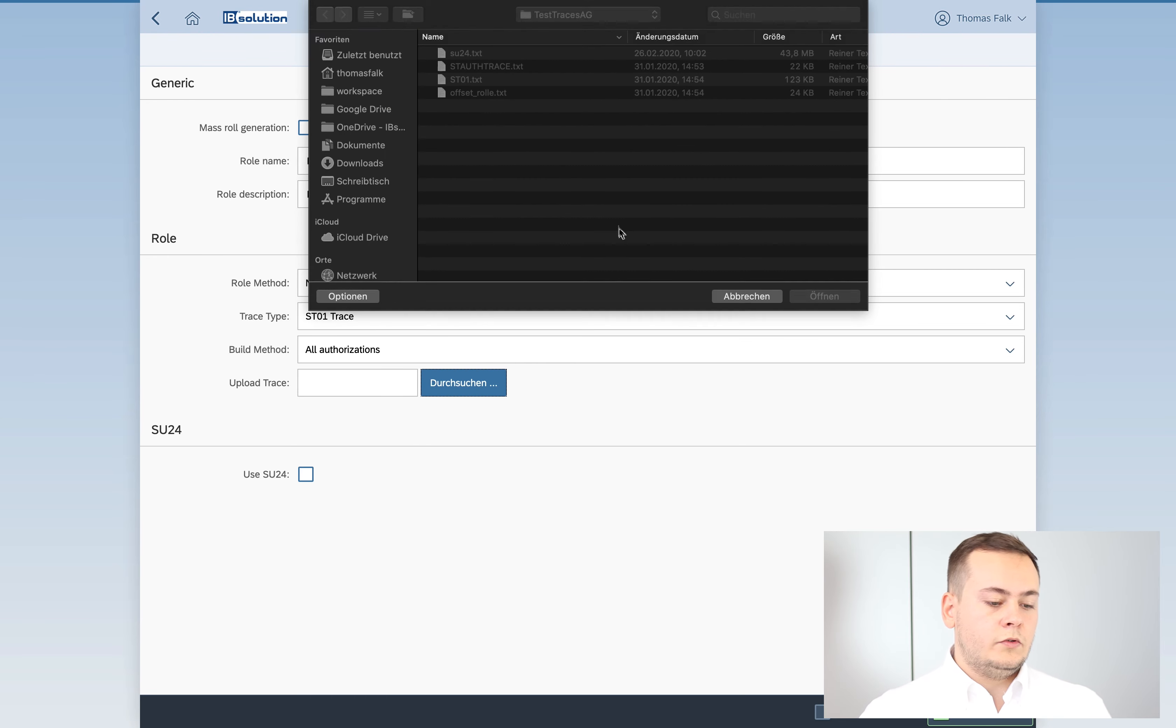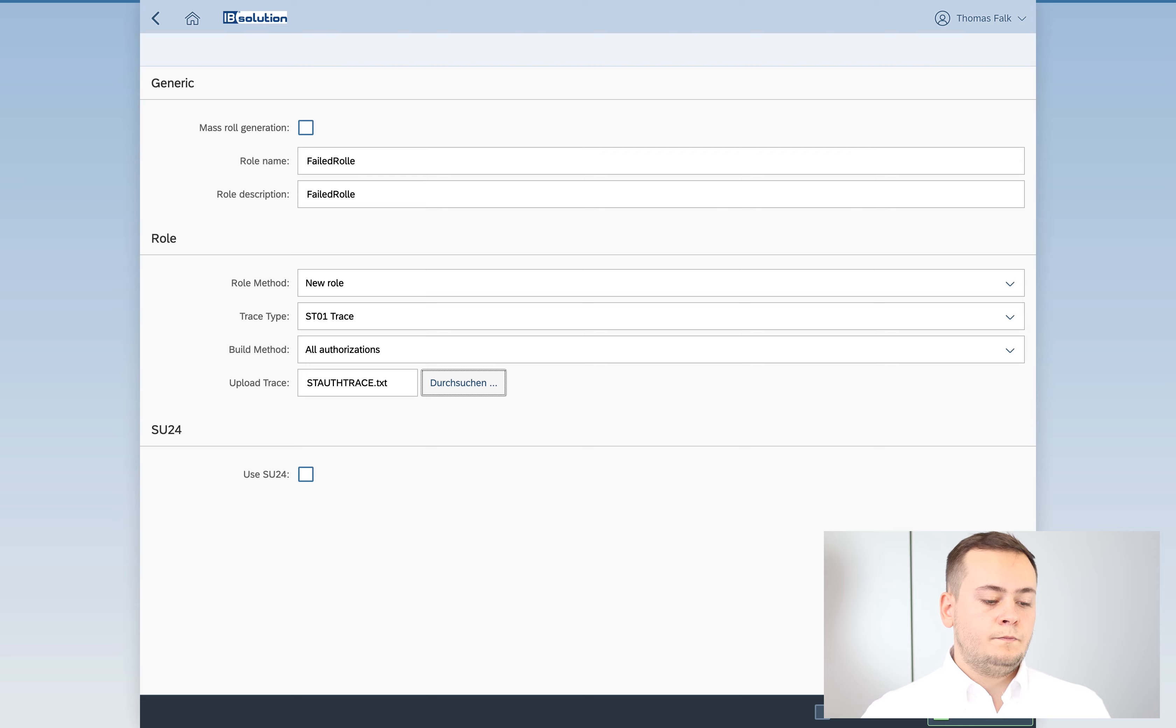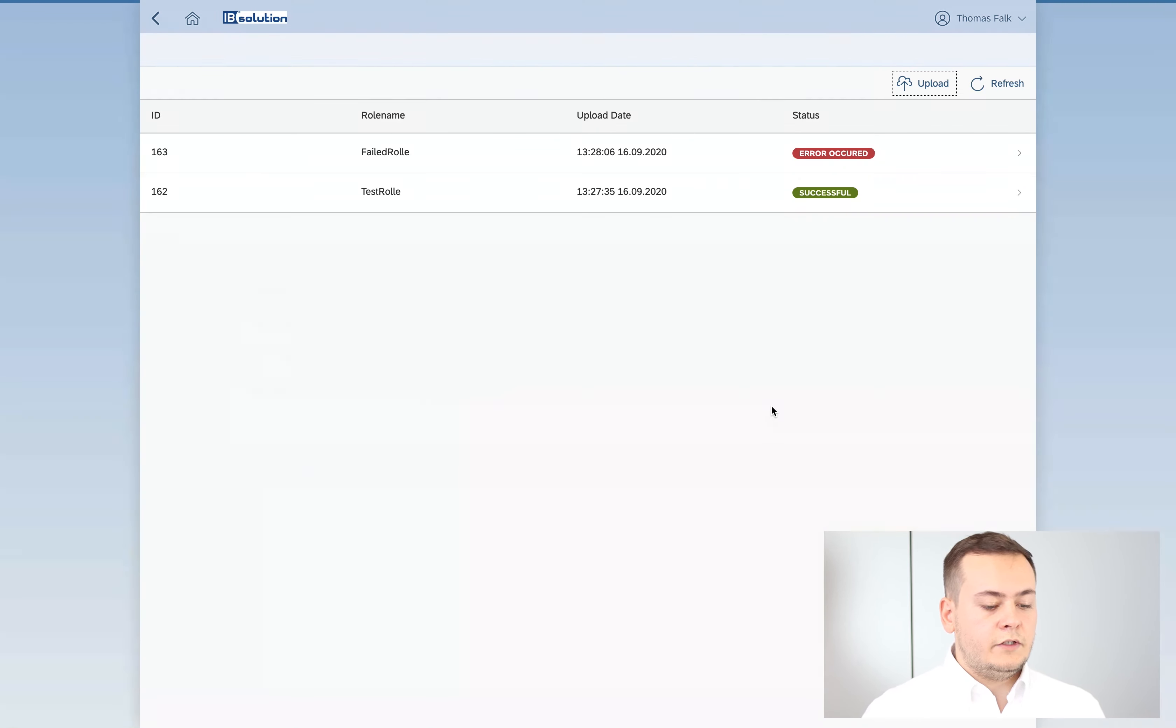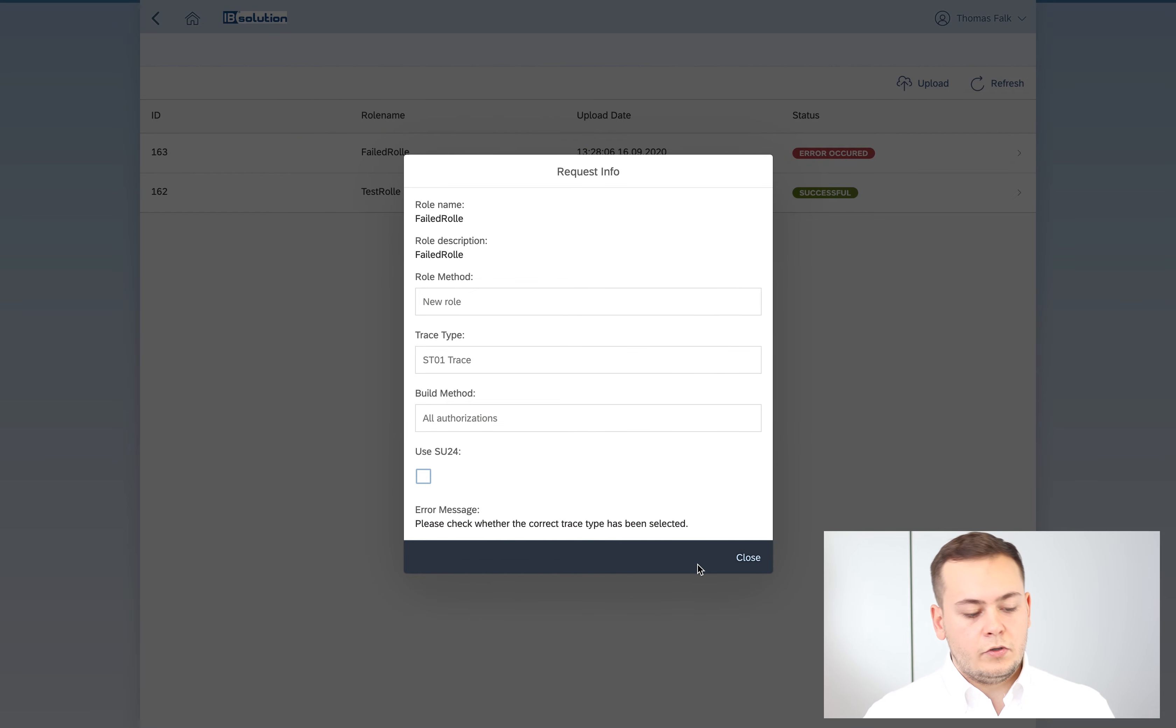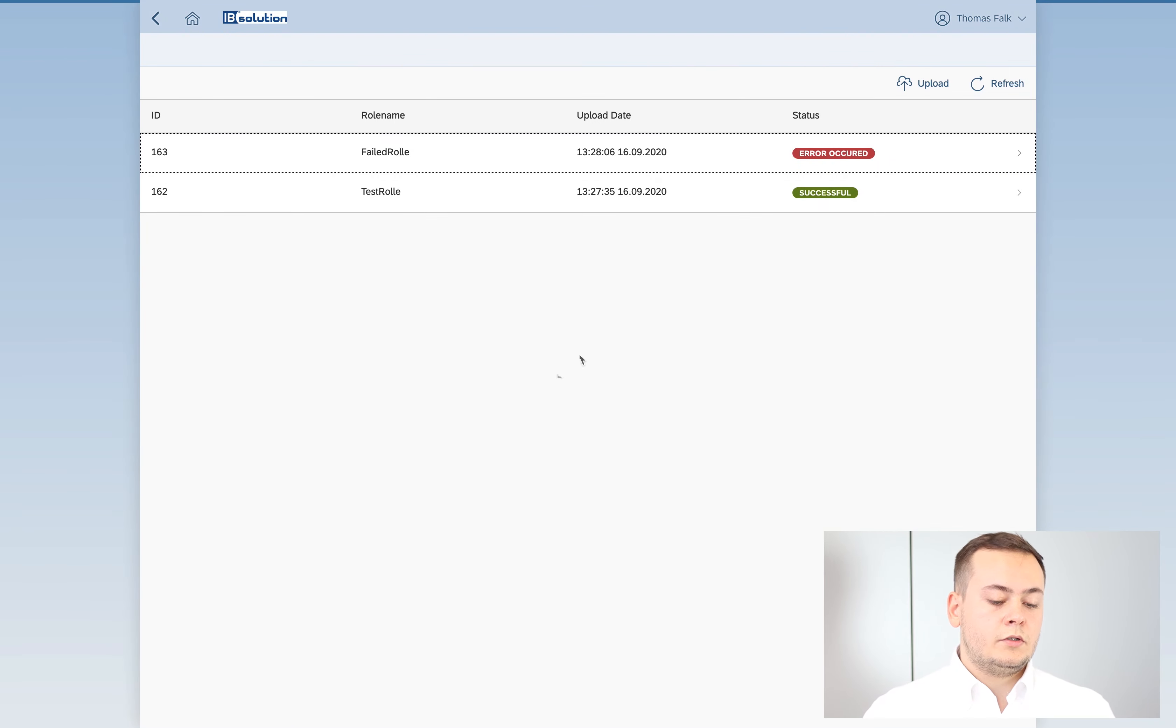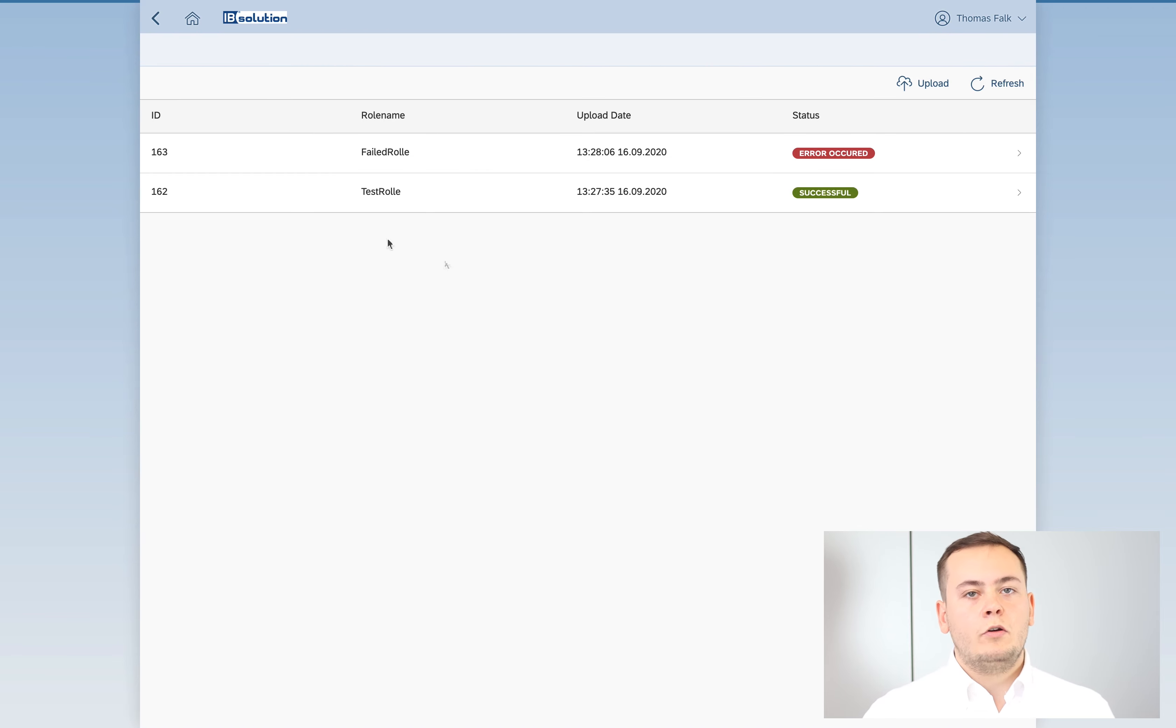Now let's go over to the failed role. We are giving some wrong parameters. It should fail now and now we see error occurred and we couldn't generate the role, so we don't pay money or credits in our case.